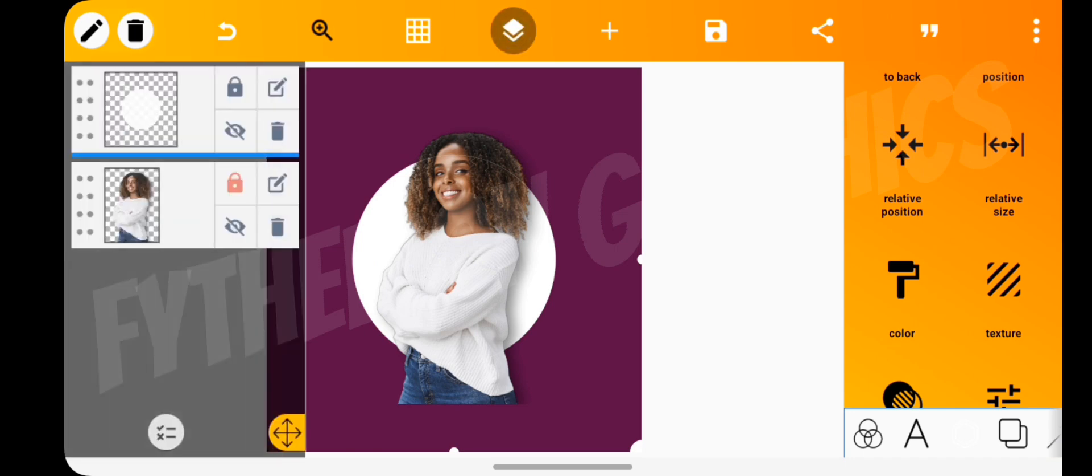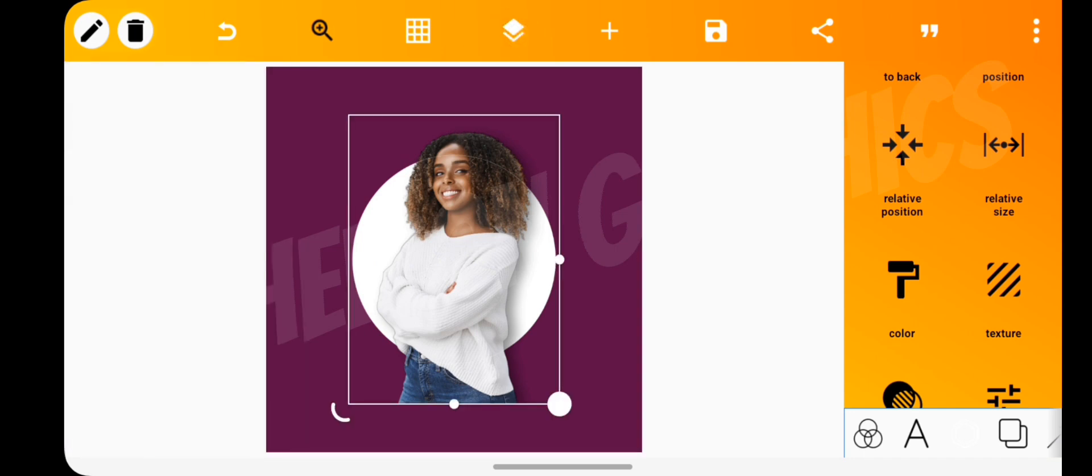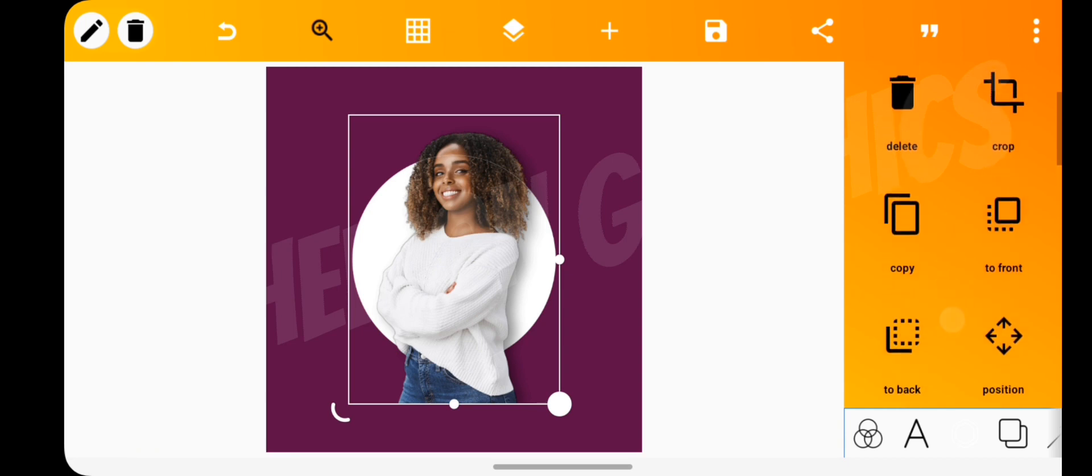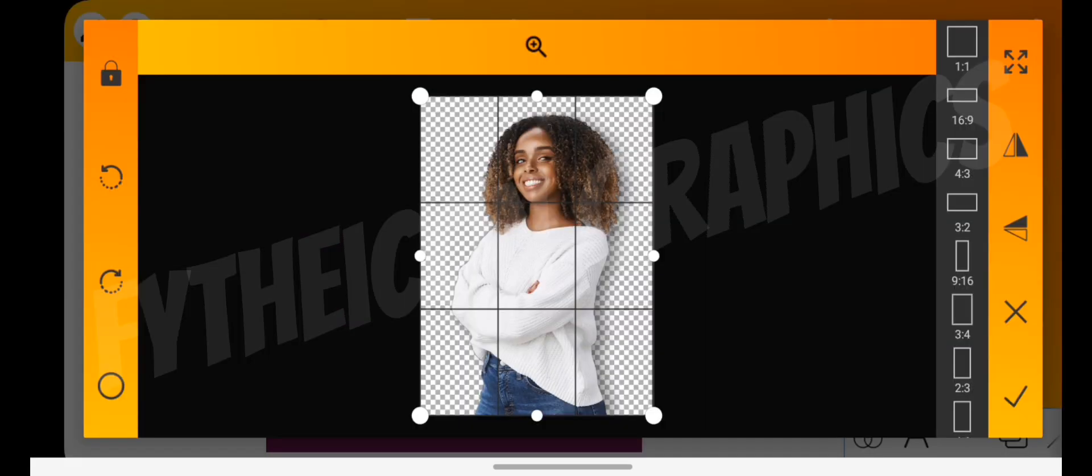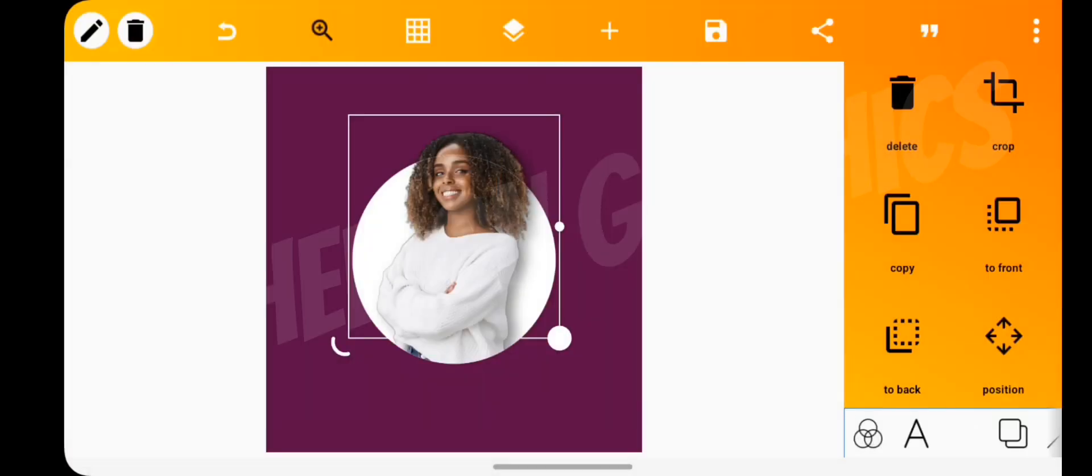Open the layers and select the image layer. Then use the crop tool to reduce its size to fit the shape.